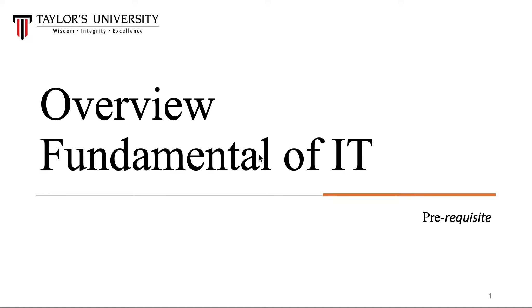Hello everyone, I hope you all are doing well. Today we're here to discuss an overview of the fundamentals of IT.